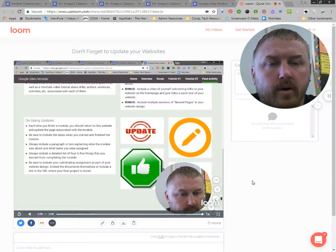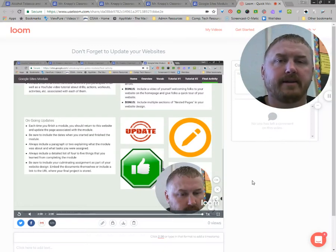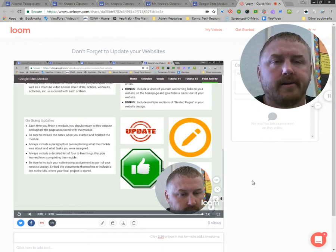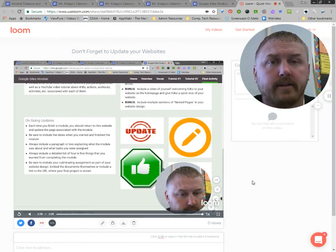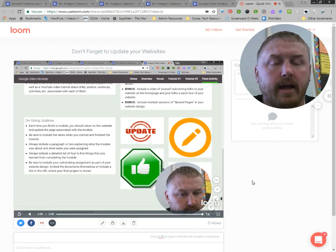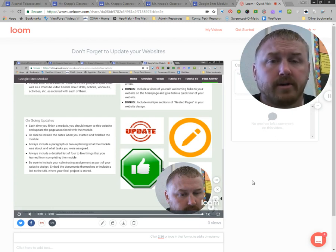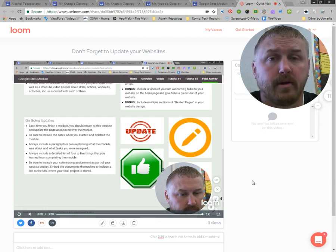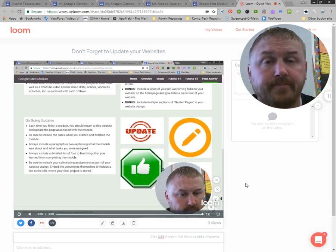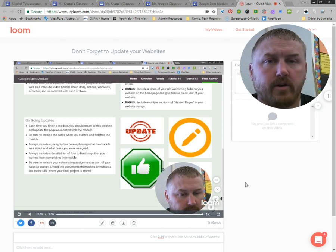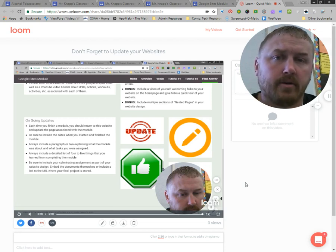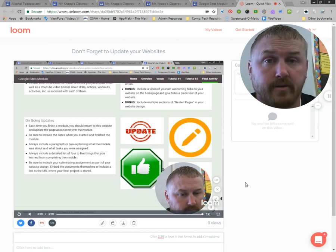Hey everyone, just wanted to show you another quick little thing here. In the past we did a Loom video on how you would take a Loom video recording and get that into YouTube, because I was falsely under the impression that as students here at the school district you would have access to upload to YouTube — and apparently you do not. So how do you share a Loom video with me as part of an assignment if you cannot upload it to YouTube, which is how I share them with all of you?